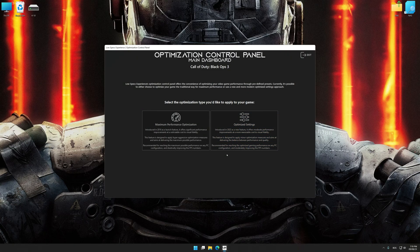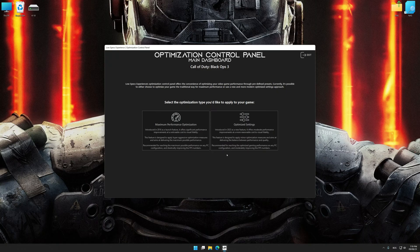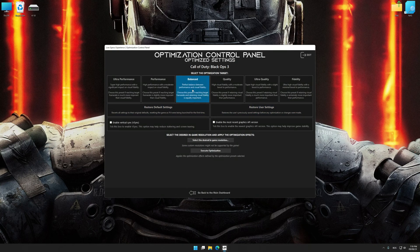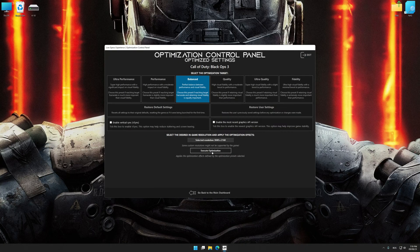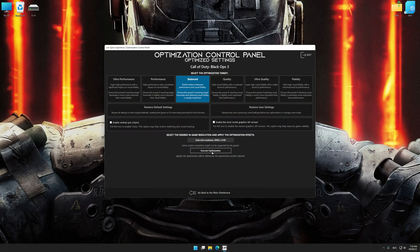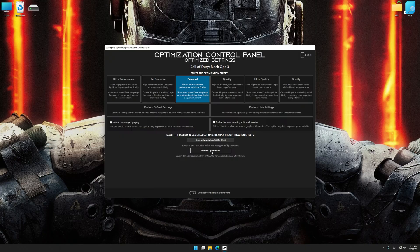Once the optimization control panel has loaded, select the desired optimization presets and the rendering resolution for the game. Feel free to experiment with the optimization presets and rendering resolution to see what works best for your system.